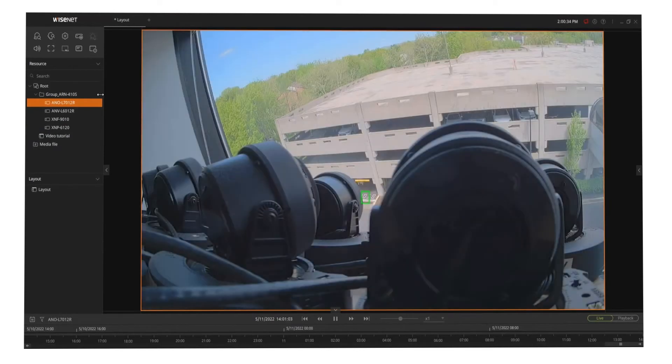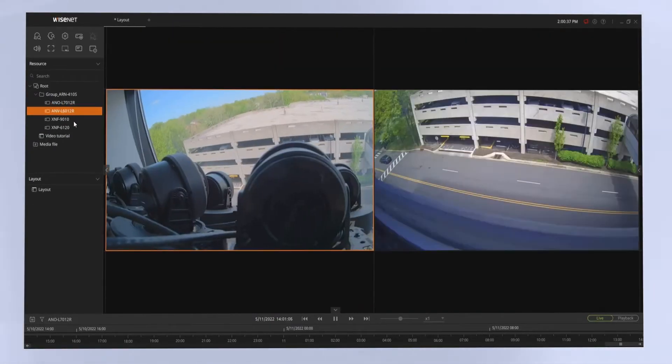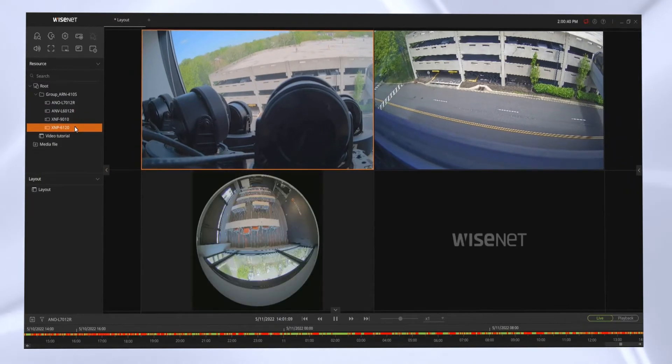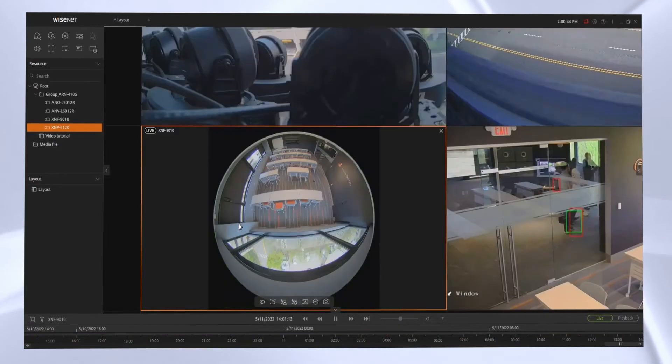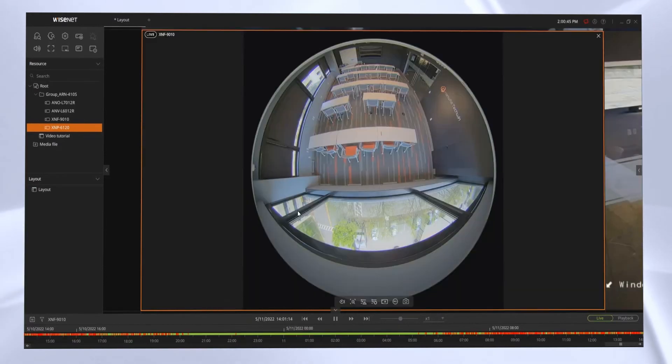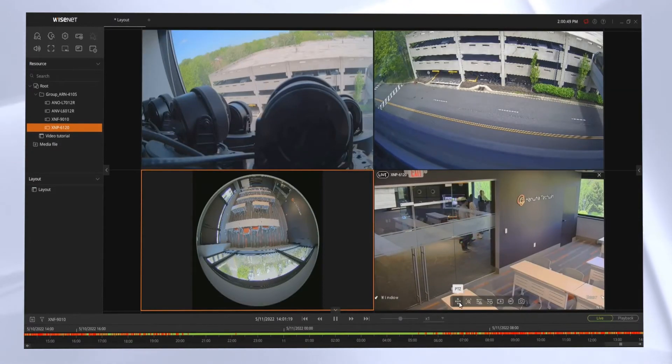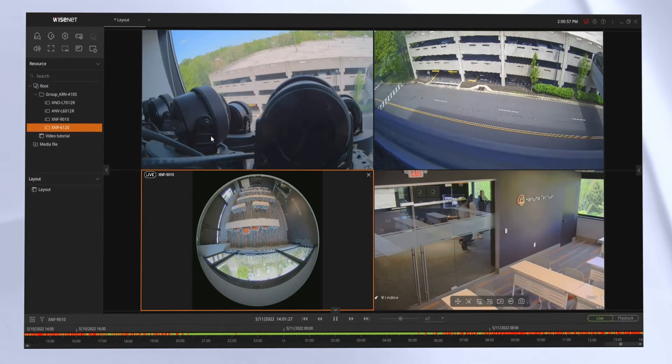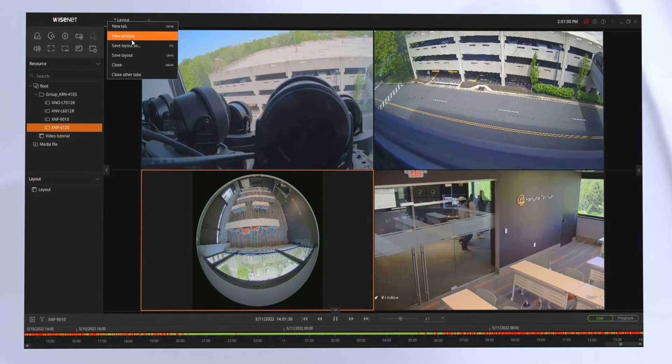Next, we can add our cameras to the layout by double-clicking on them or drop and dragging them into the viewing grid. When you put your mouse over each camera, you'll see some icons at the bottom. You can double-click the camera to go full screen, double-click to go back. You'll see we can control things like brightness and contrast, zoom, focus, and other options.